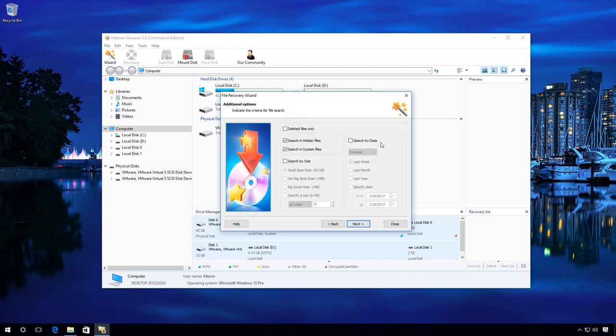In additional options, you can specify the date when the files were created, opened or modified and the file size to make the search more exact. You can also choose deleted files only and other options.